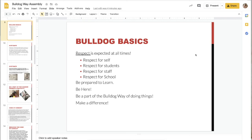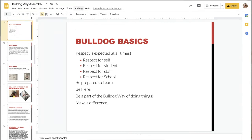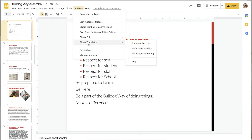Hey Bulldogs, Mrs. Smith here. Another cool add-on for Google Slides is called Slides Translator. It'll take your text boxes and translate them to any language you choose. So you're just going to go to add-ons, and to get your add-ons you're just going to click 'Get add-ons' right here, and then you search for whichever one you're looking for — Slides Translator.